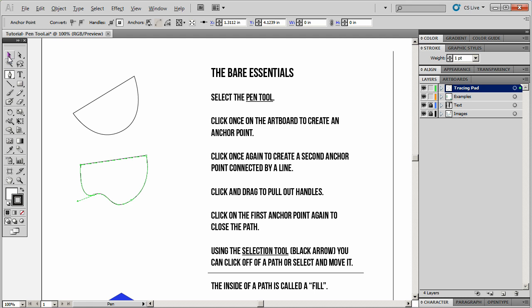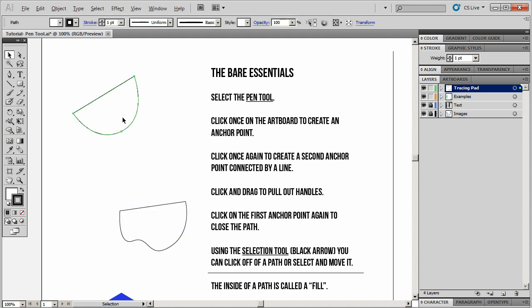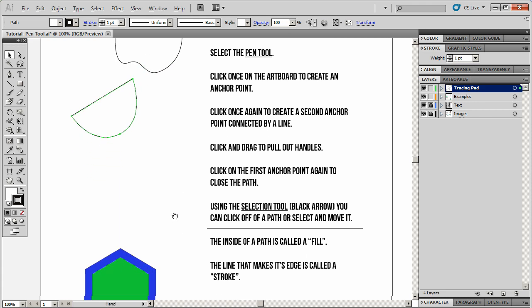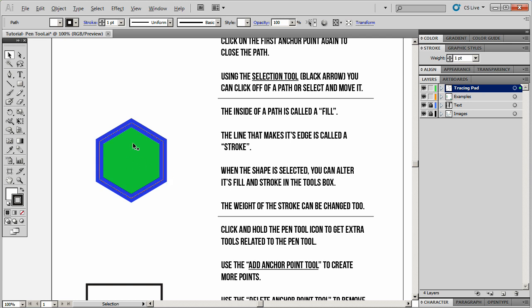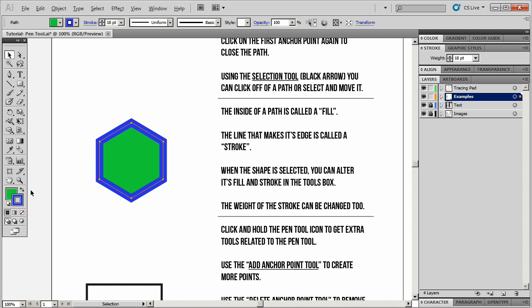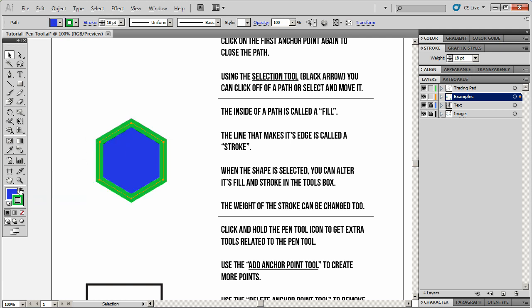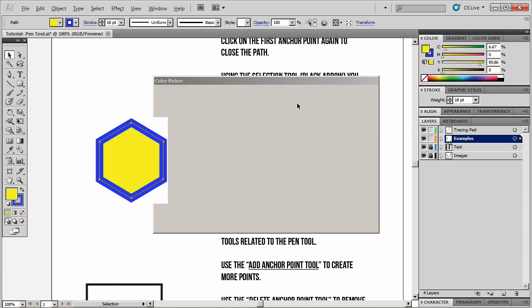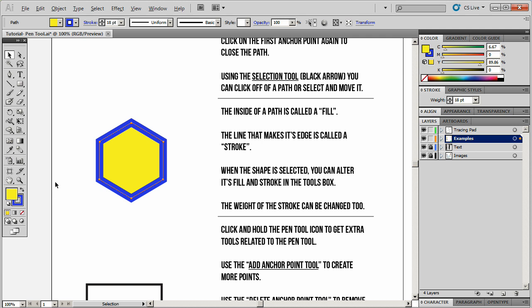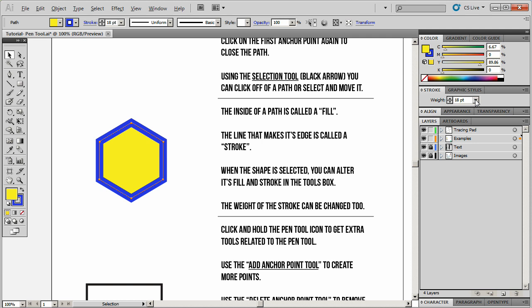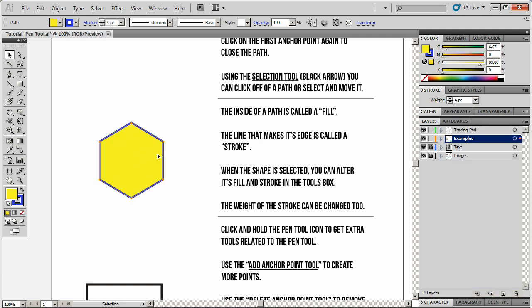The most primary function for the selection tool is to deselect objects that are already selected by clicking on the artboard, or to click and drag objects to move them. The inside of a shape is called the fill — that's what this green section is. The outside edge is called the stroke — that's the blue section. You can use the selection tool to select a shape, and its colors will be adjustable in the toolbox. There's a little arrow that will swap the fill and stroke colors, or you can double-click on them to change their color. You can also adjust the stroke width — I'll change this from 18 points to 4 points.